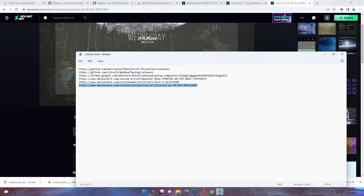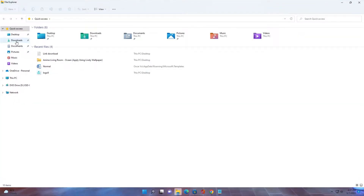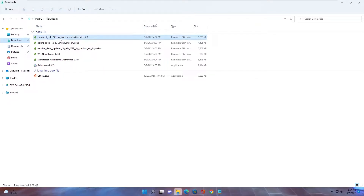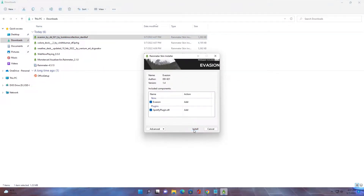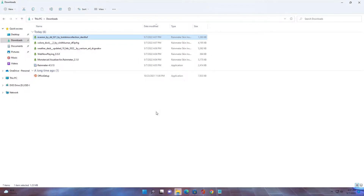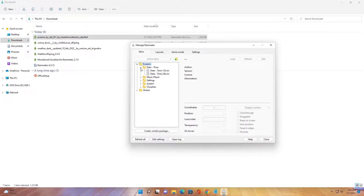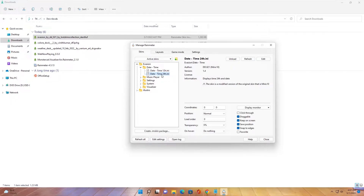We've already finished downloading all the skins. Now you can set up and configure each skin. First, install it. After the install is finished, run Rainmeter. For this skin, expand it, then right-click the node and set it to display on the desktop.